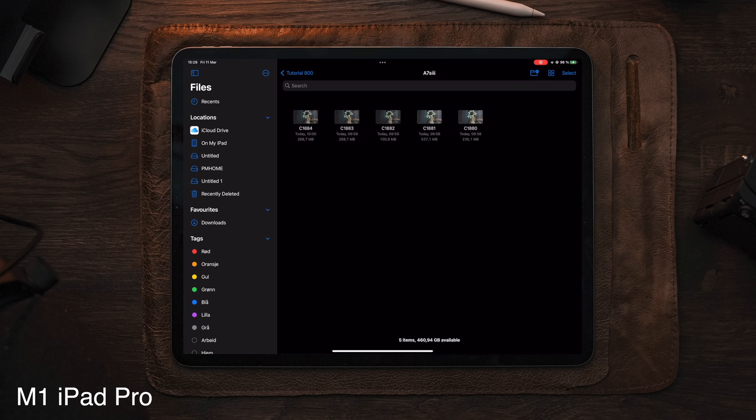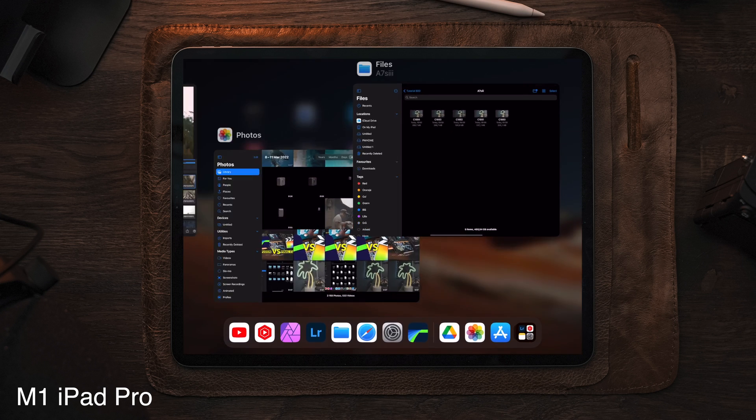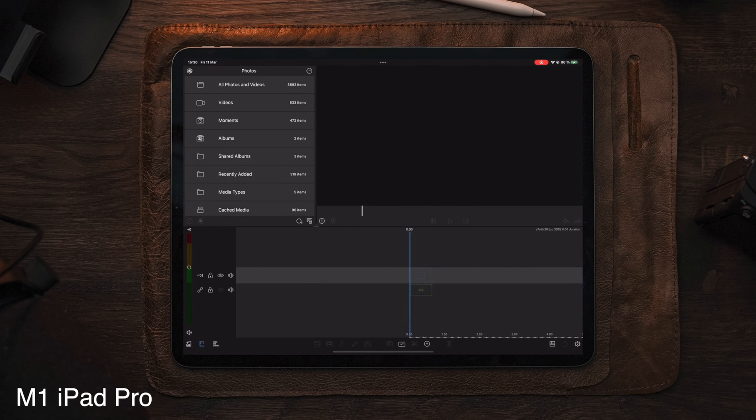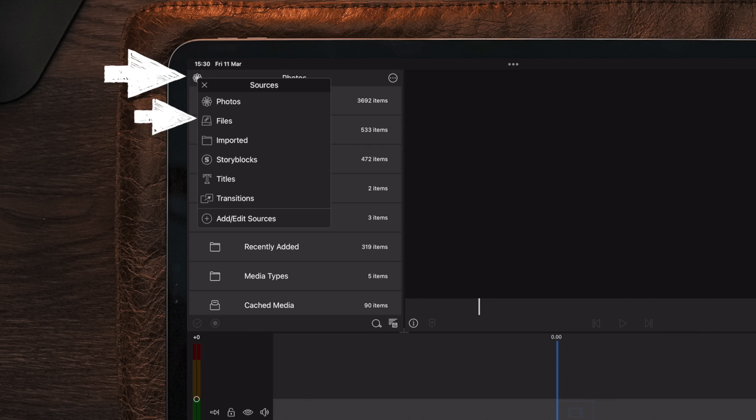And now that we have all our clips moved over to the iPad, we can open up LumaFusion and start linking the folder. And inside of LumaFusion, we need to select the source icon on the top left corner and then choose Files.